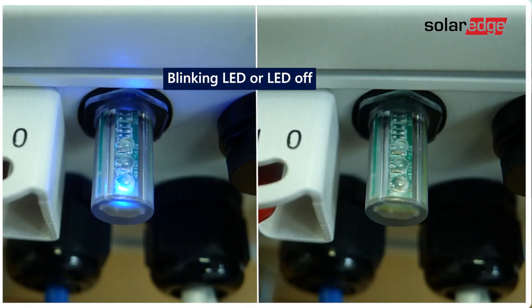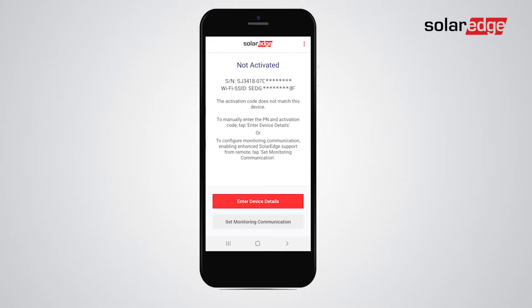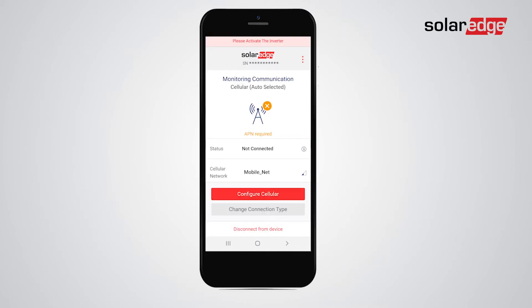If there's no constant blue LED, tap Set Monitoring Communication and select the relevant connection type. In this example, we'll set cellular connection, which is already auto-selected, since the inverter recognized the cellular plug-in inside.